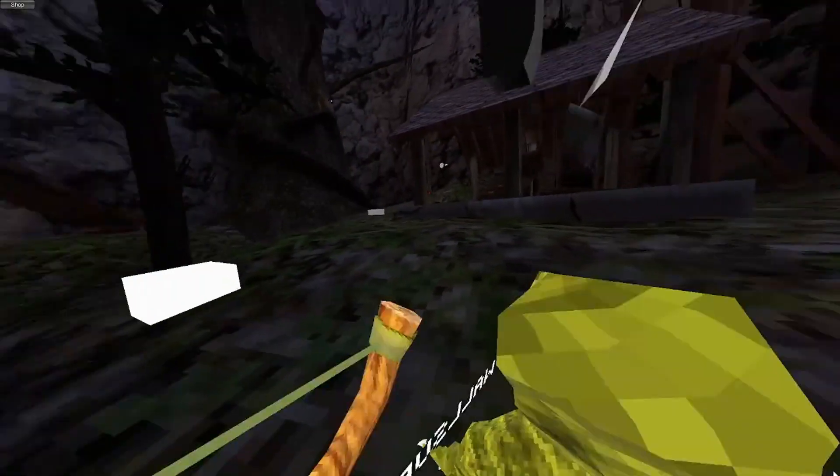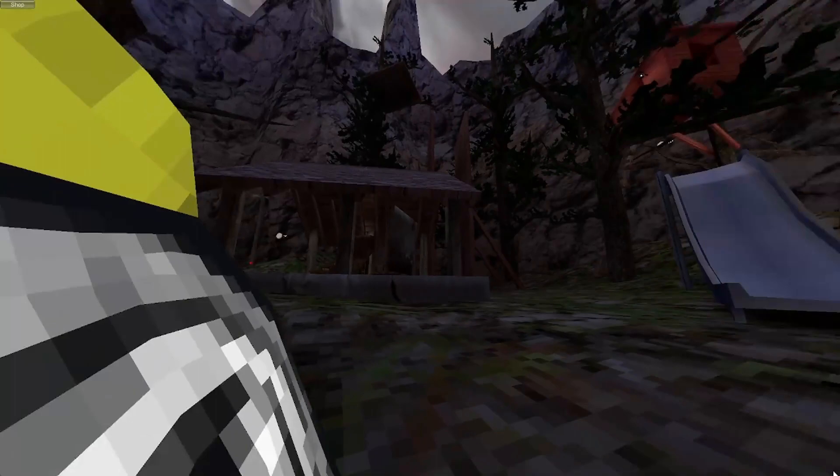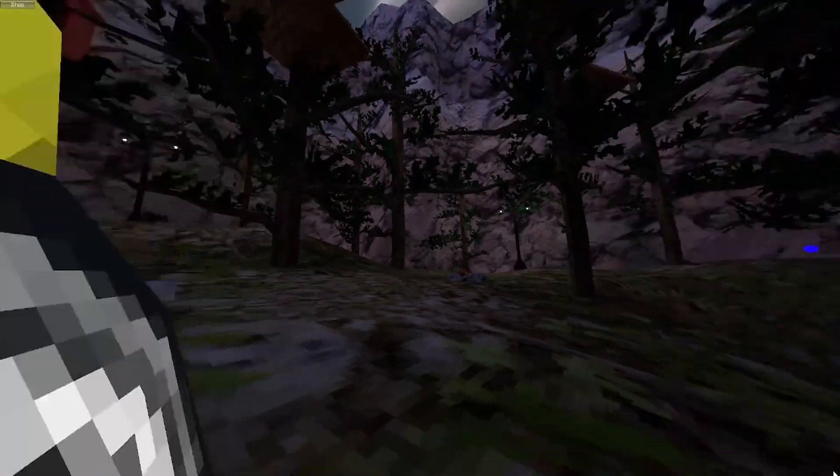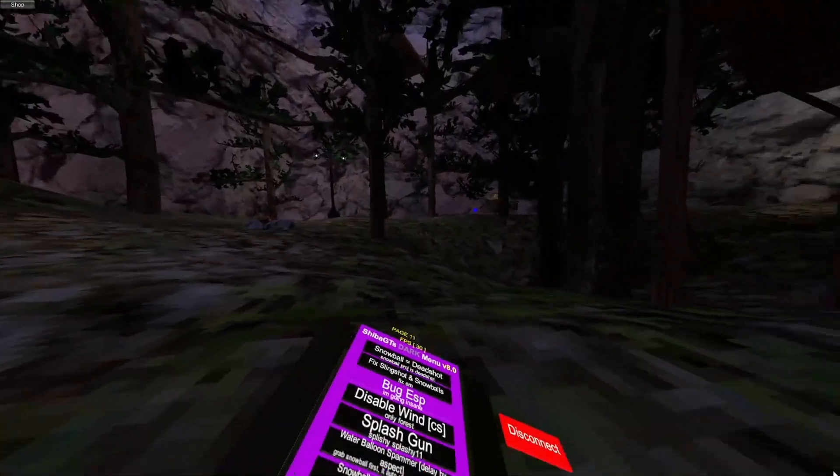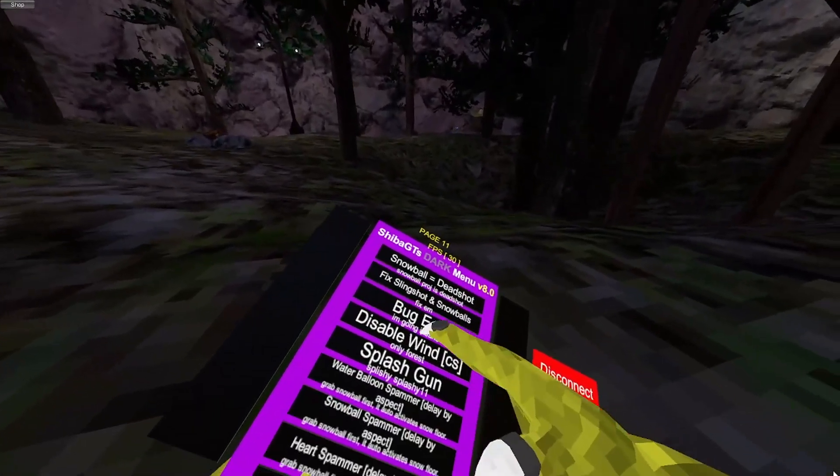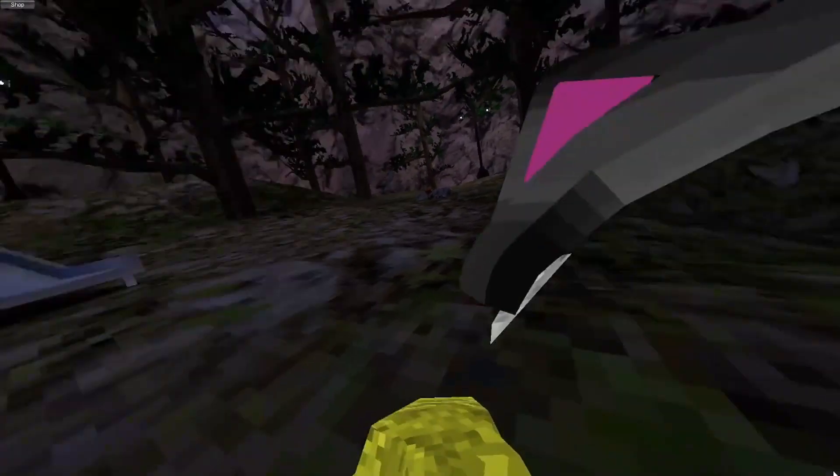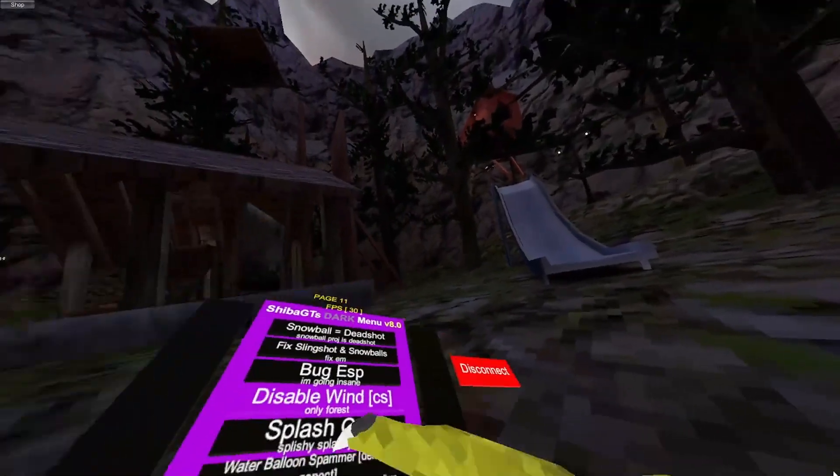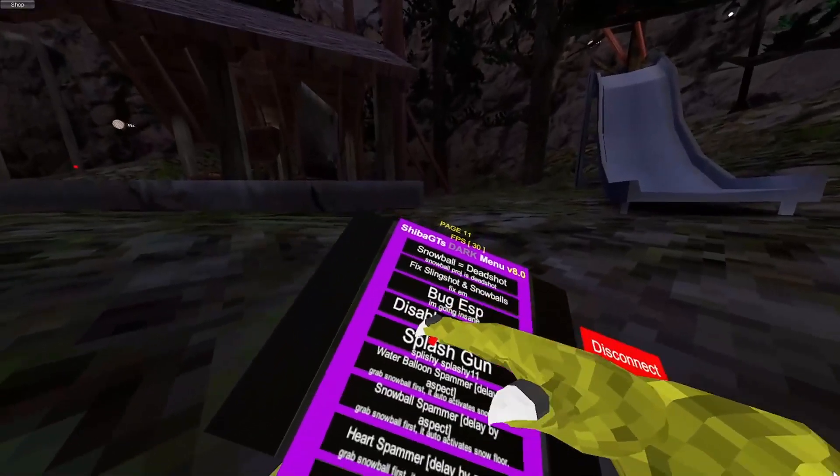Buggy ESP. Puts a blue dot wherever the bug is. It's over there now. And disable wind. Only force just disables the wind. It's client-sided.